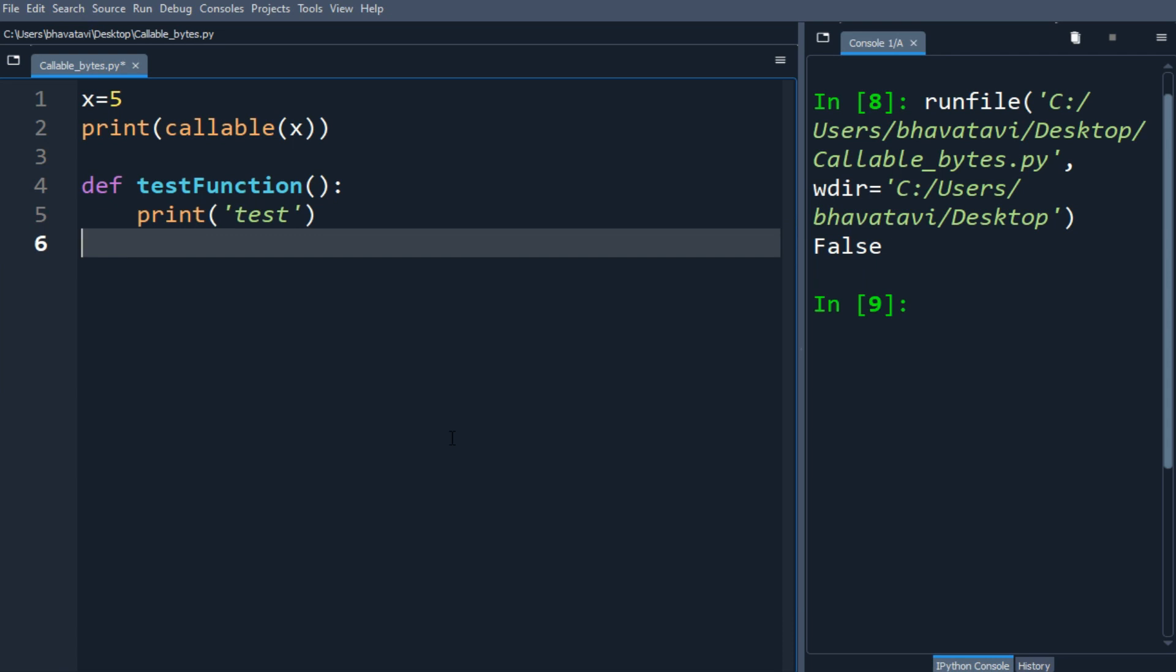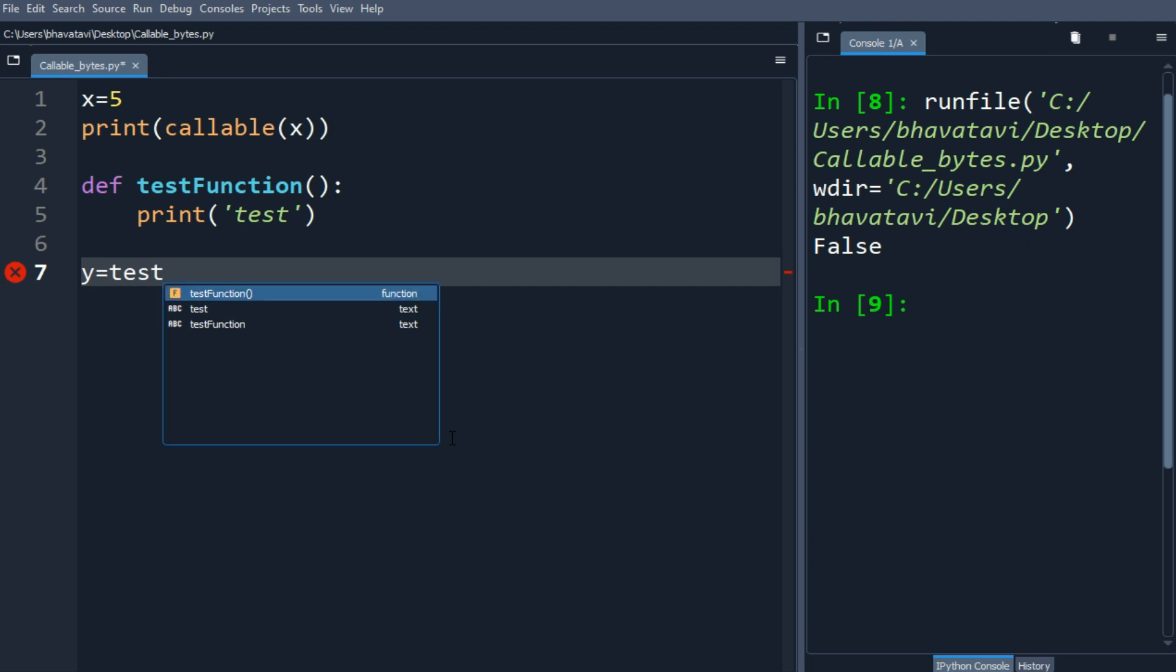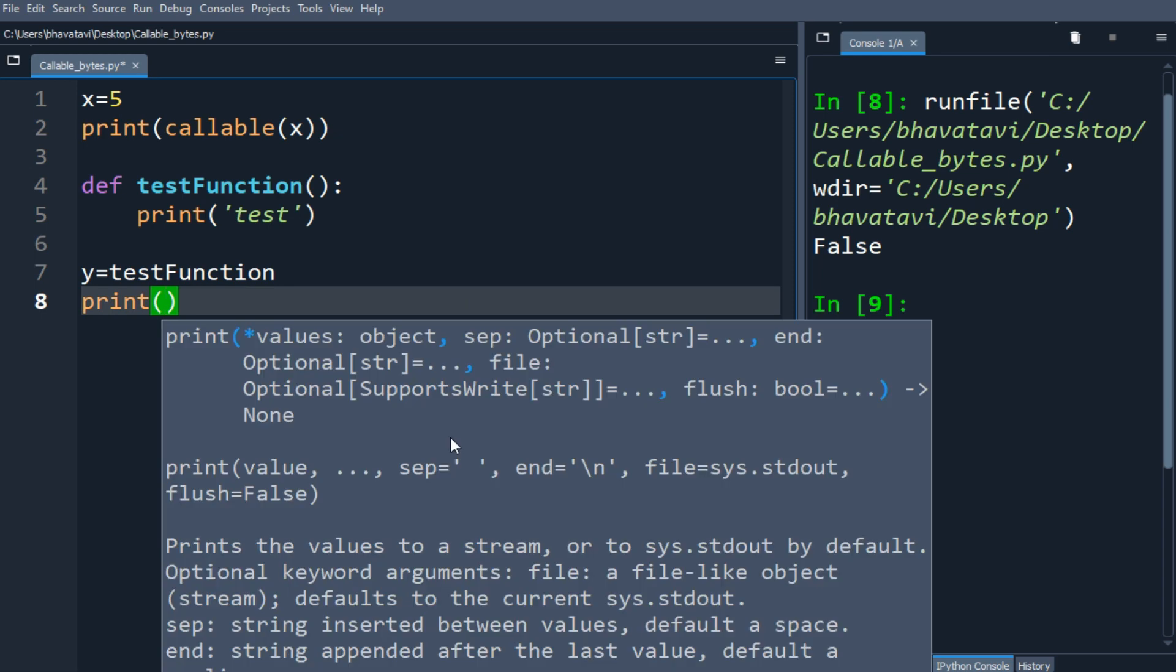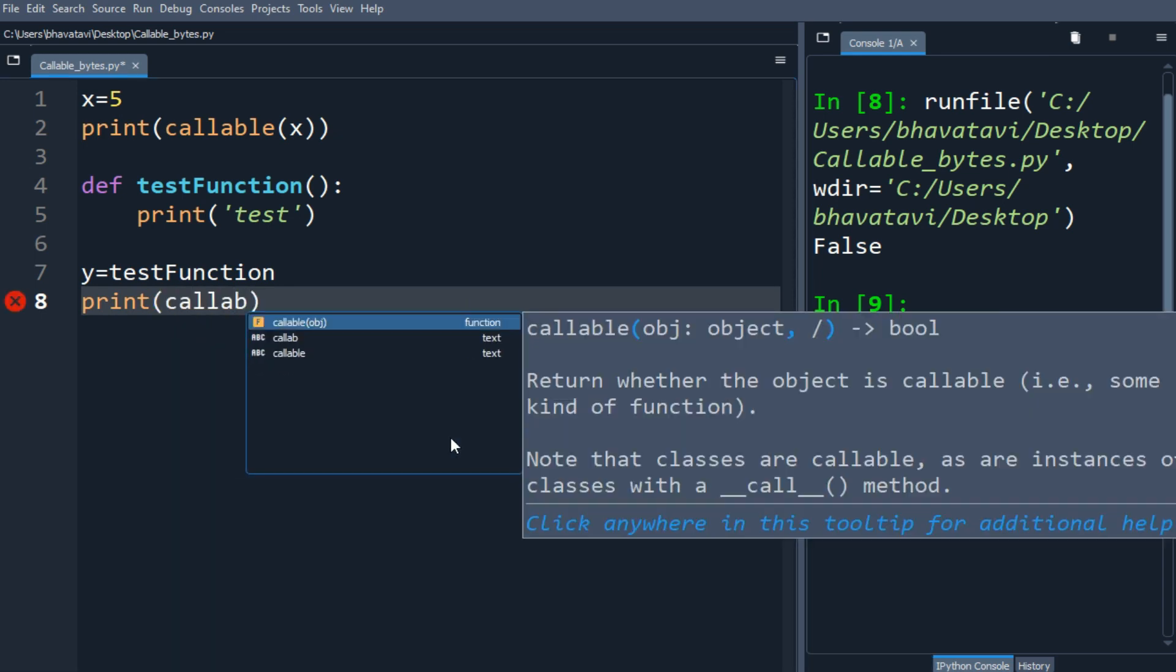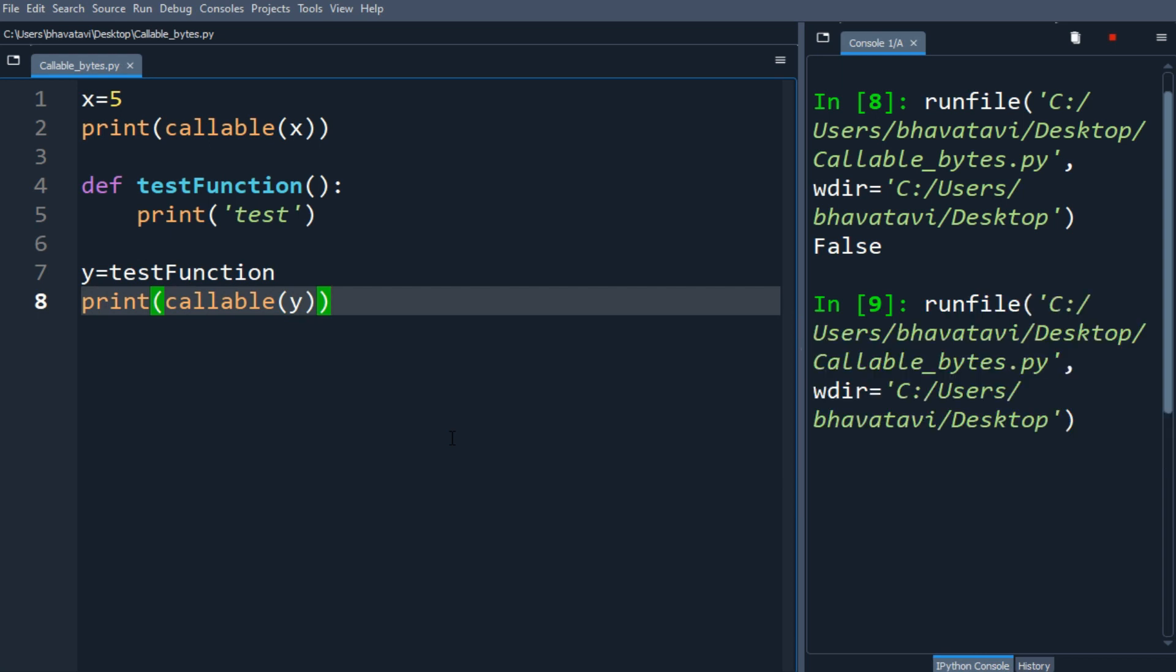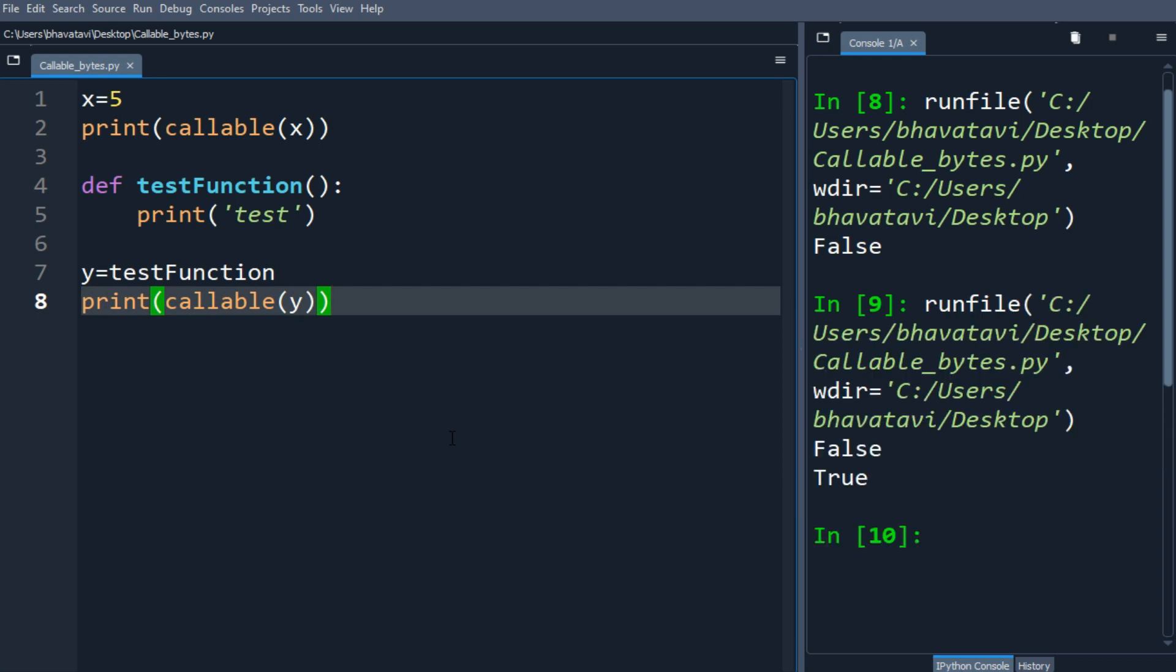I'm going to make a variable y and then test function, and let's see if y is callable. You will get the output as true, it is callable, but the object x is not callable.